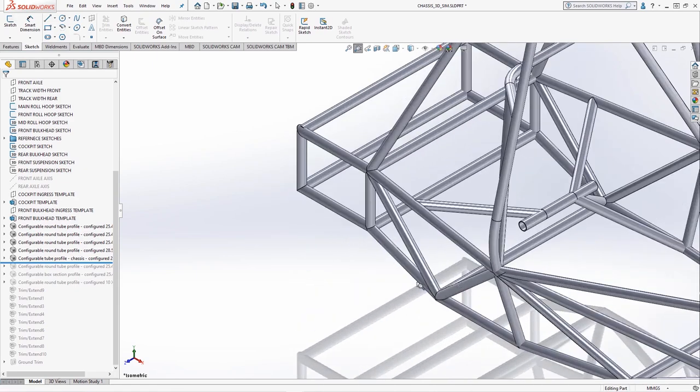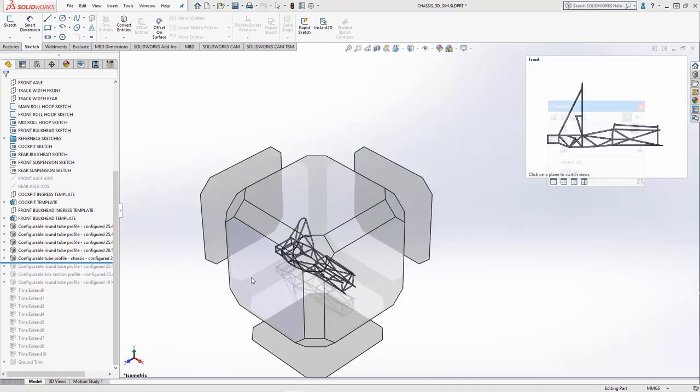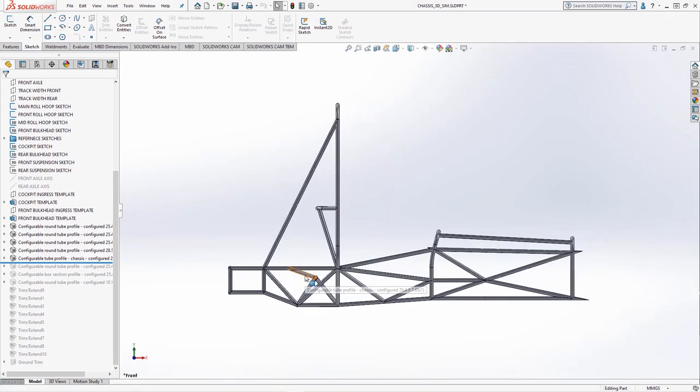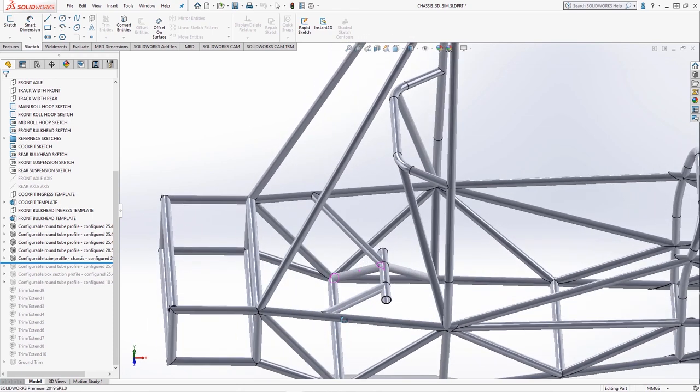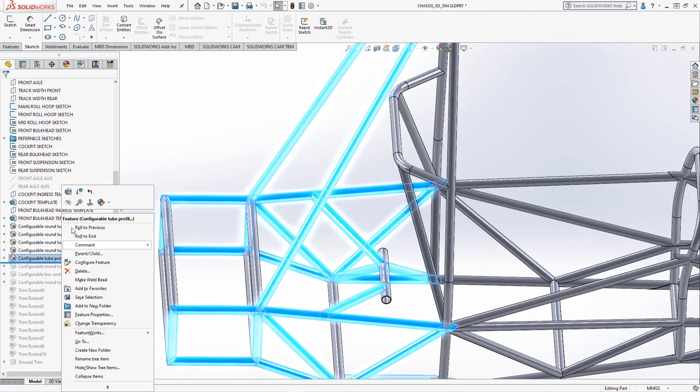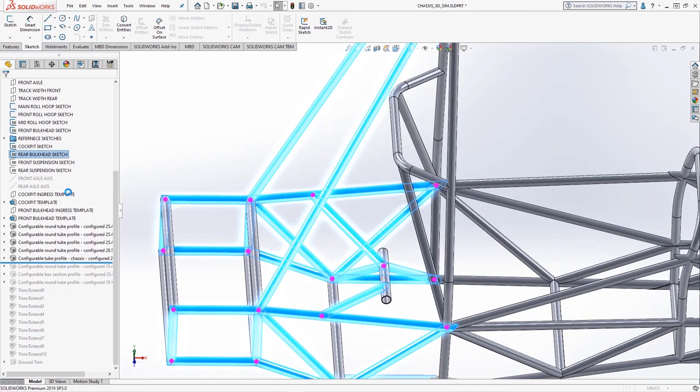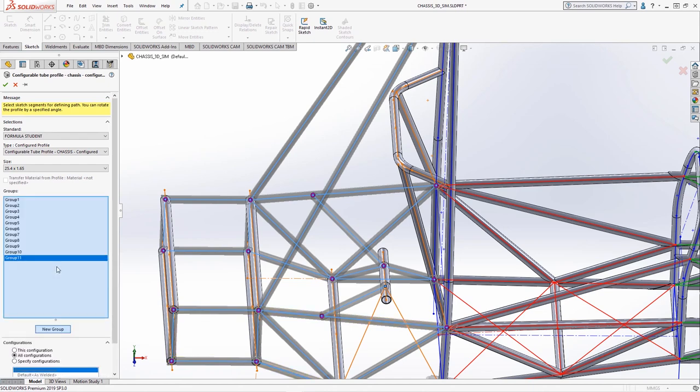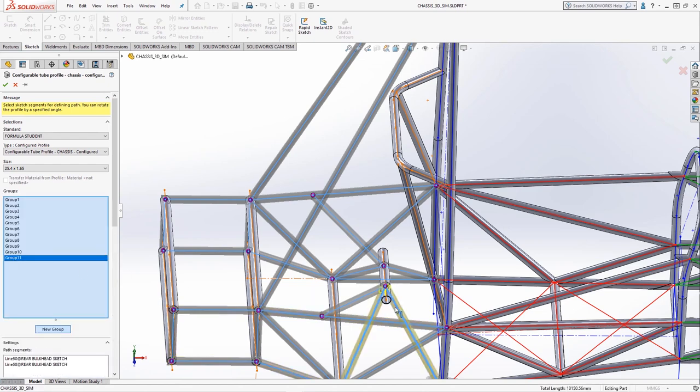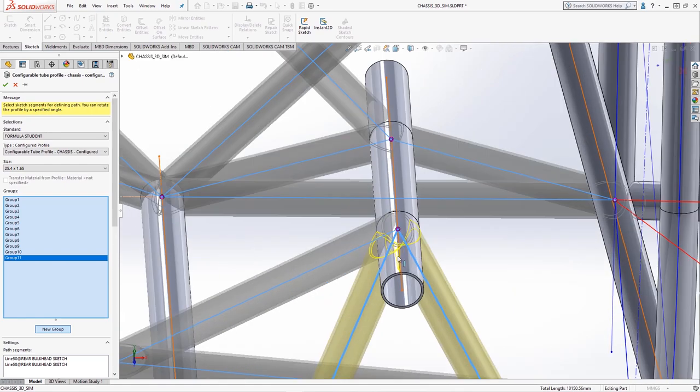There are some support members missing from the rear bulkhead so we'll modify the existing profiles and add a new group to include these members. The members are trimmed cleanly at both ends and slot together nicely and this completes the chassis frame design for now.